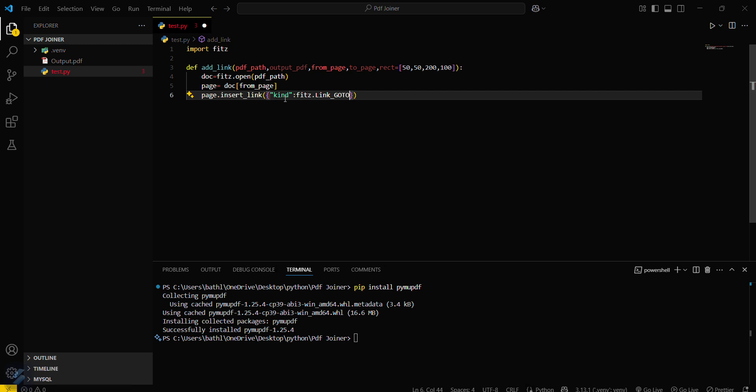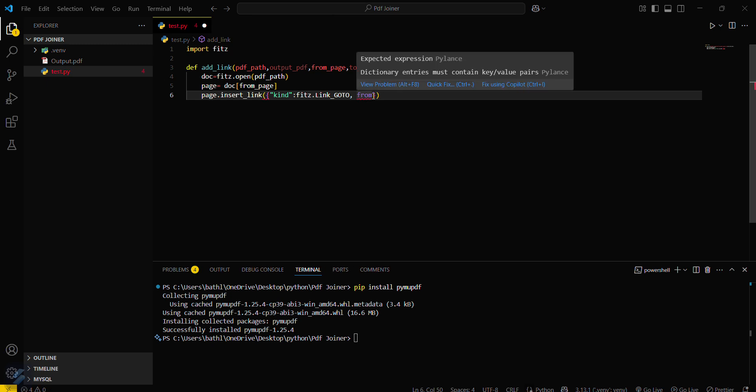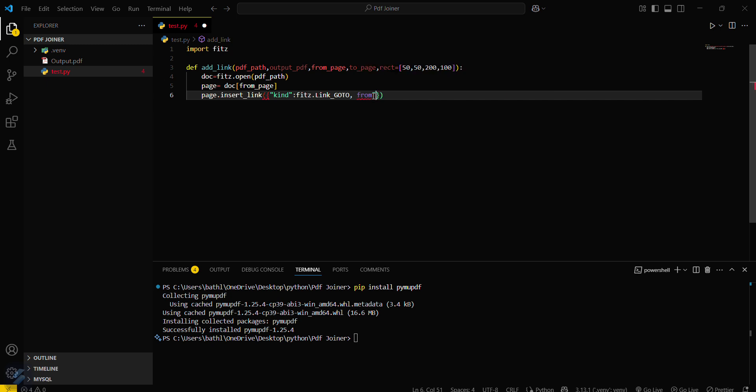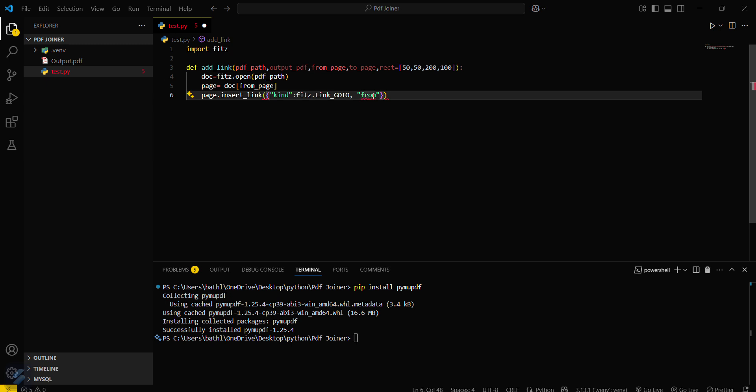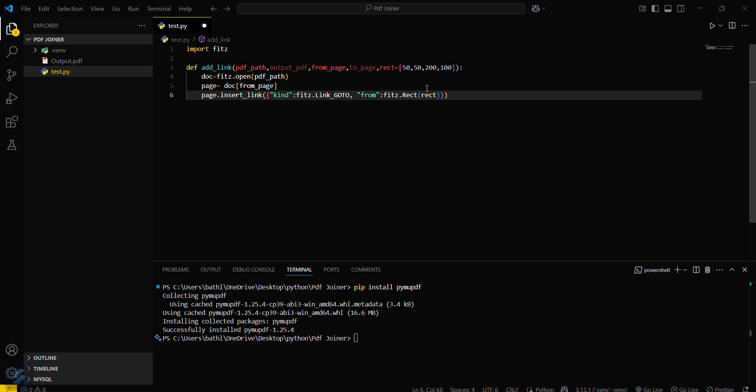Okay then what we have to do is we have to then define the form. This will define the clickable regions in your rectangle. This will be enclosed in strings and then fitz dot, fitz dot, and then comma page colon to page.